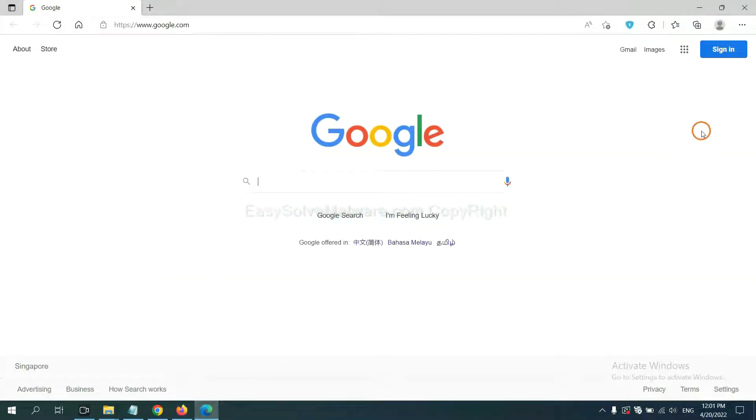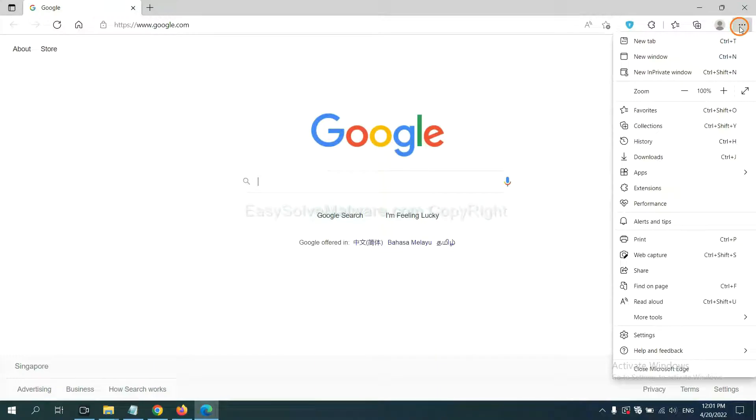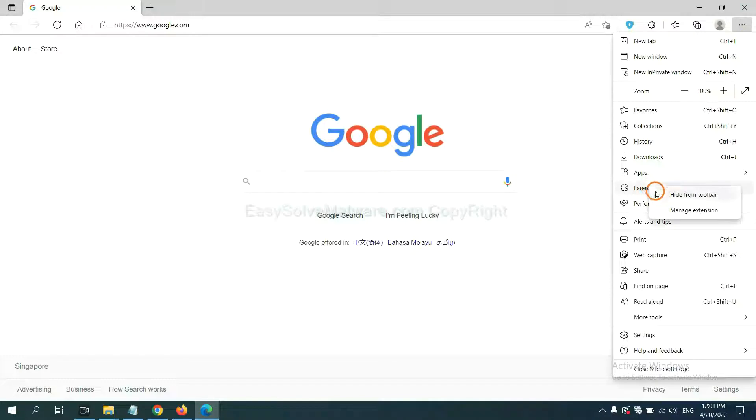On Microsoft Edge browser, click the menu button. Now right-click on Extensions and click Manage Extensions.